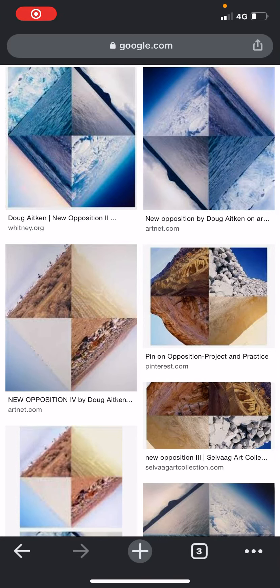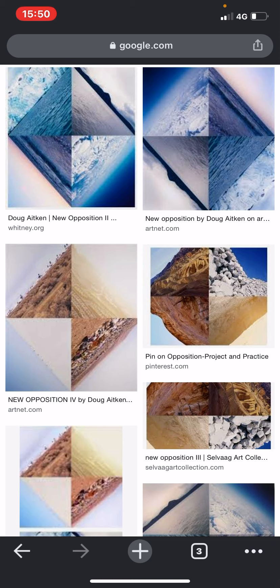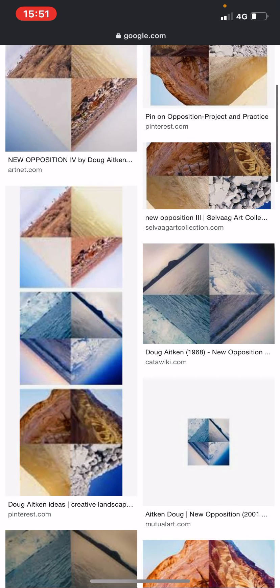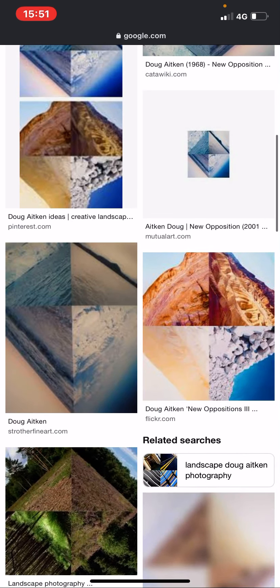Hello, welcome to another tutorial where today we're going to be making edits in the style of Doug Aitken, more specifically his new opposition work where we take four different landscape images and combine them together to create this kind of multi-world image effect.